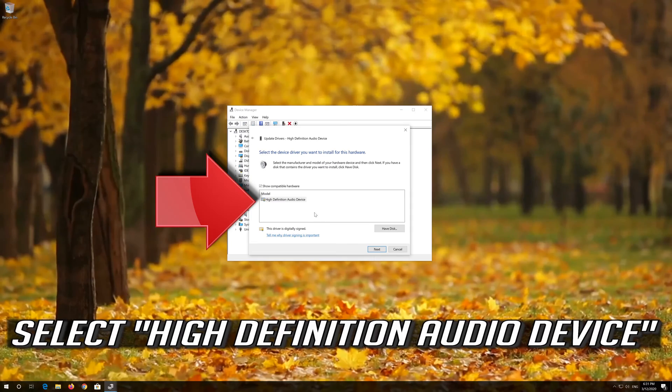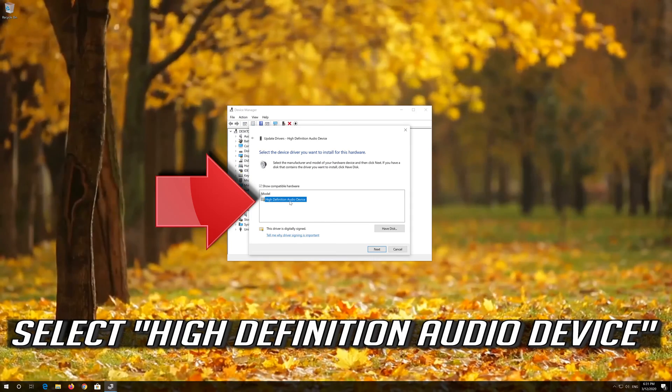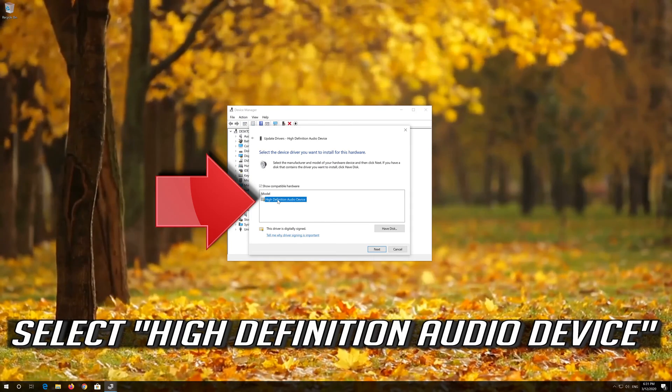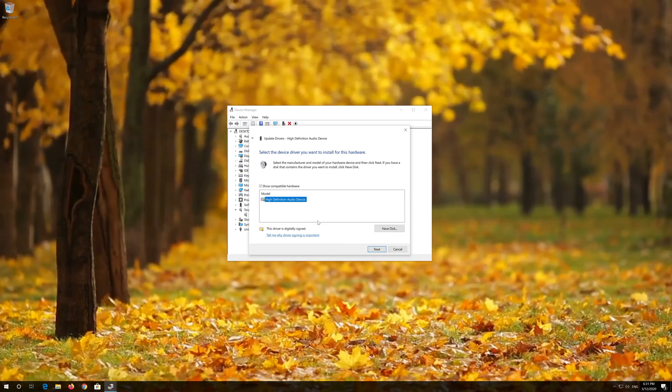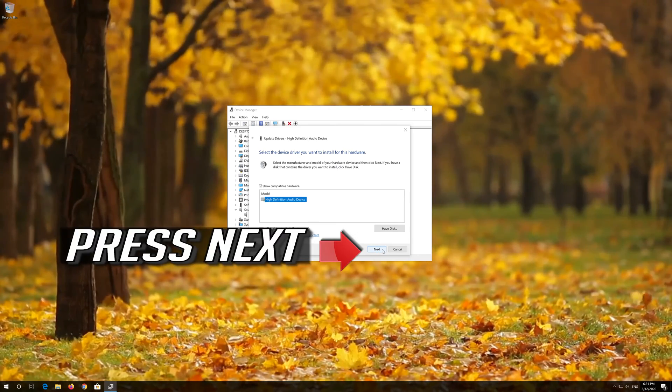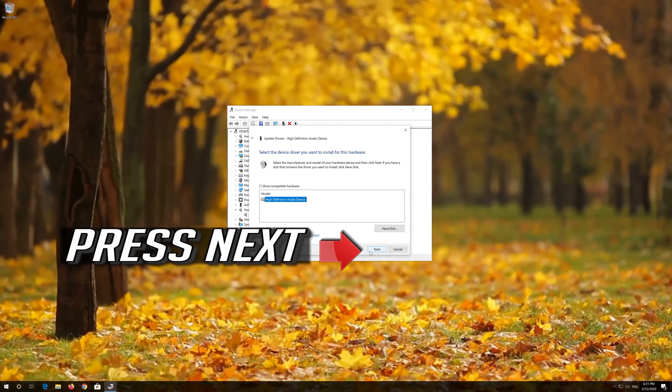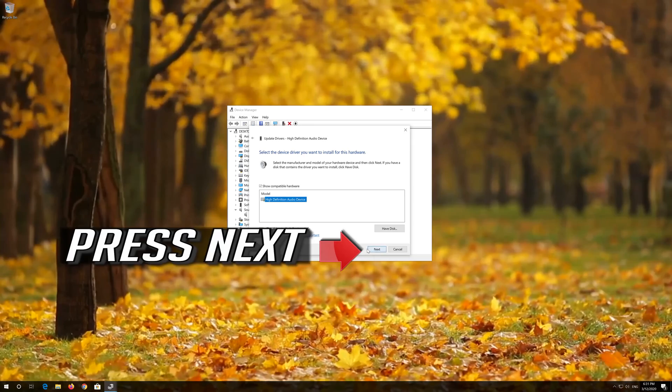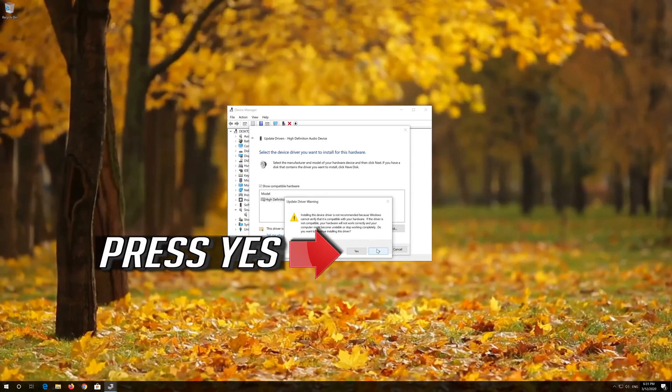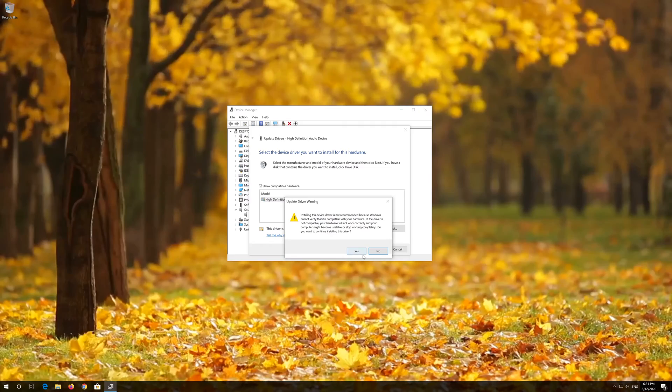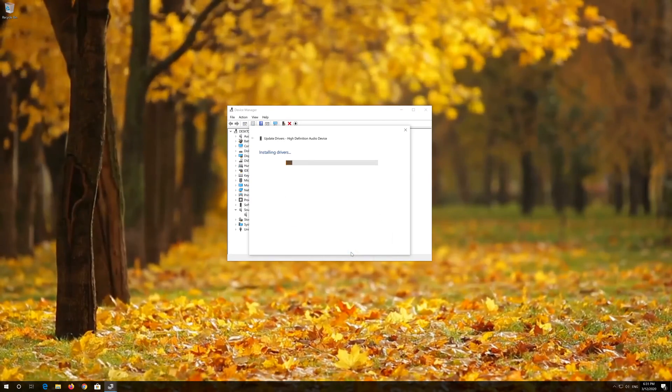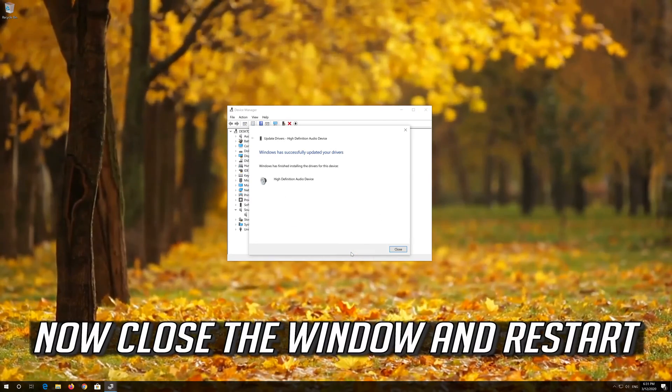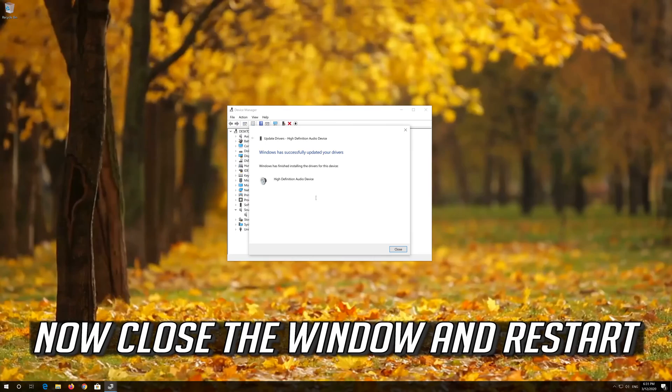Select High Definition Audio Device and press Next. Now close the window and restart.